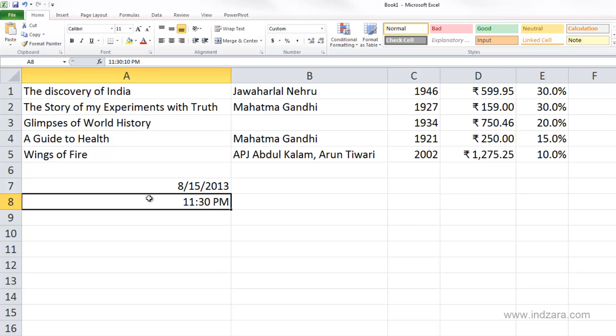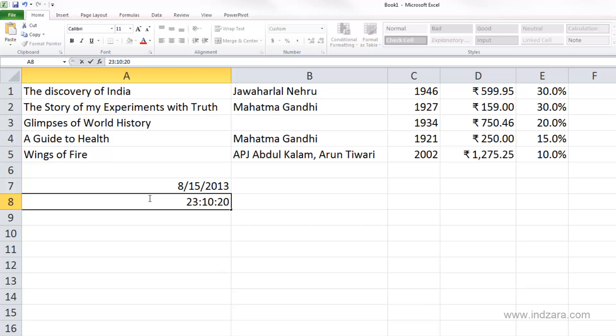So you have a couple of different ways of entering time data. You can enter it with the AM/PM distinction, or you can enter military time — for example, 23:10:20 would be 11:10 PM. You have those two options available when you decide to enter time-based information.